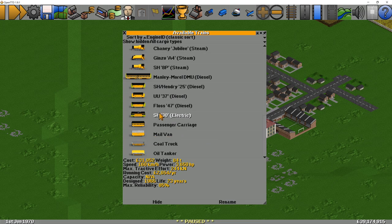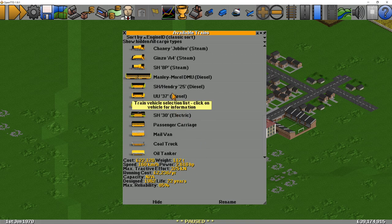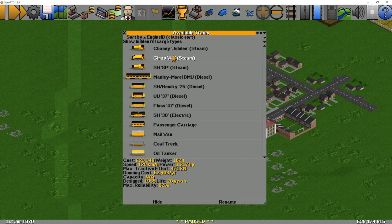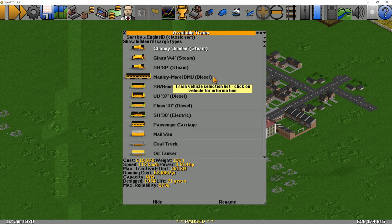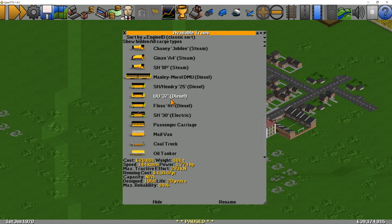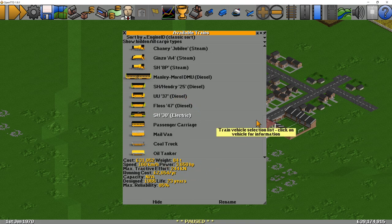Here you can see we've got the SH-30 at 85% reliability, another at 85%, then 84% and 85%, and then it drops off to 62% and 57% — I definitely wouldn't touch those trains. But looking at these ones over here, they're roughly about the same reliability, so I would probably pick one of these three and then choose one of the other stats to make a decision — maybe the running cost or the speed. But reliability is definitely a good starting point when choosing your engine.